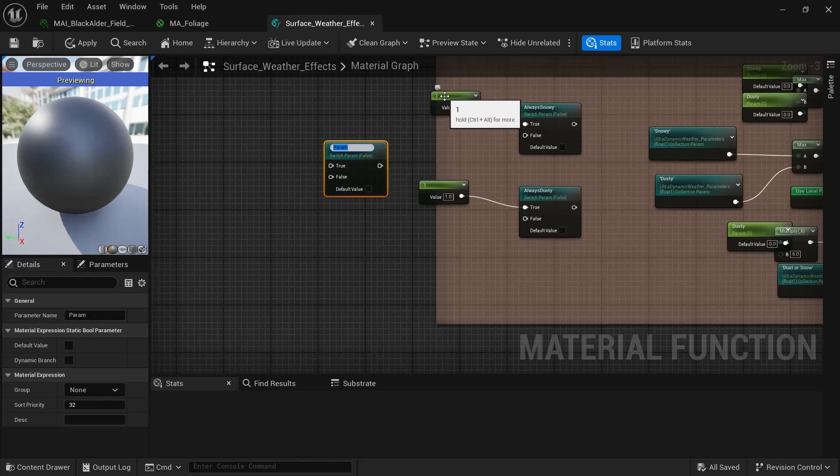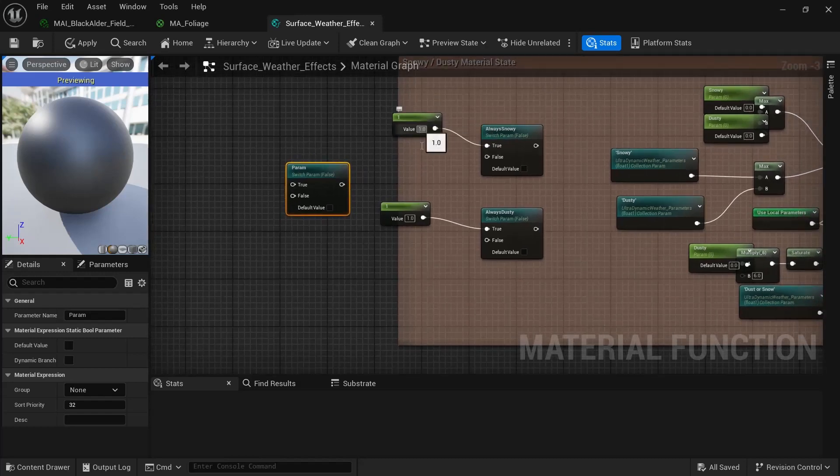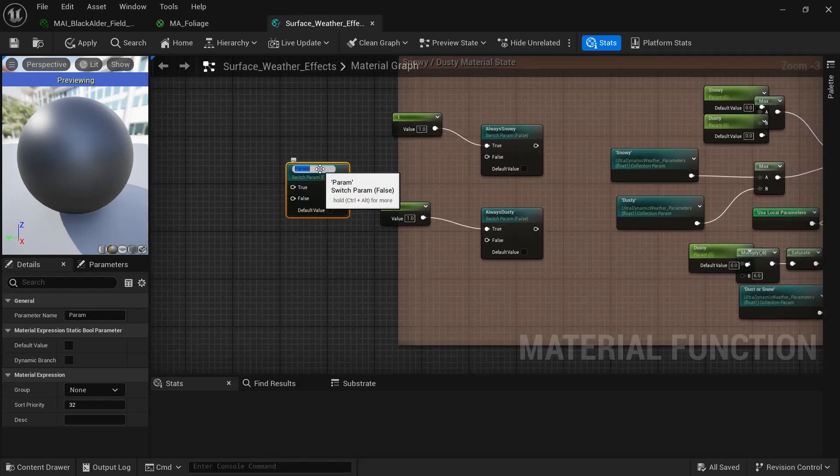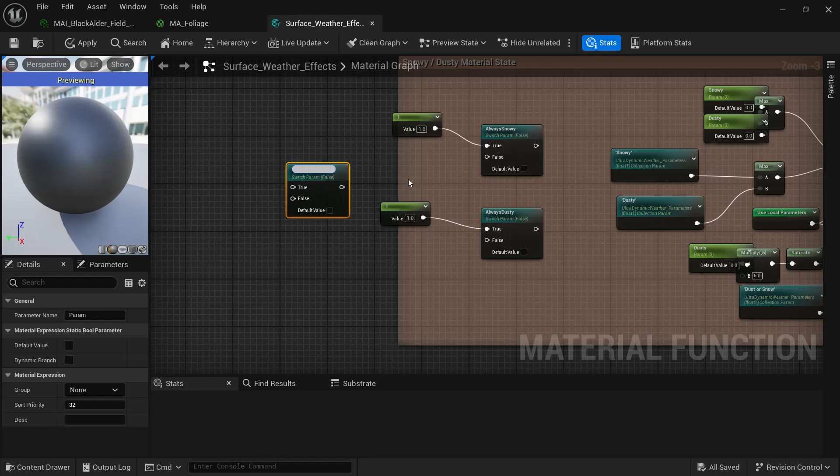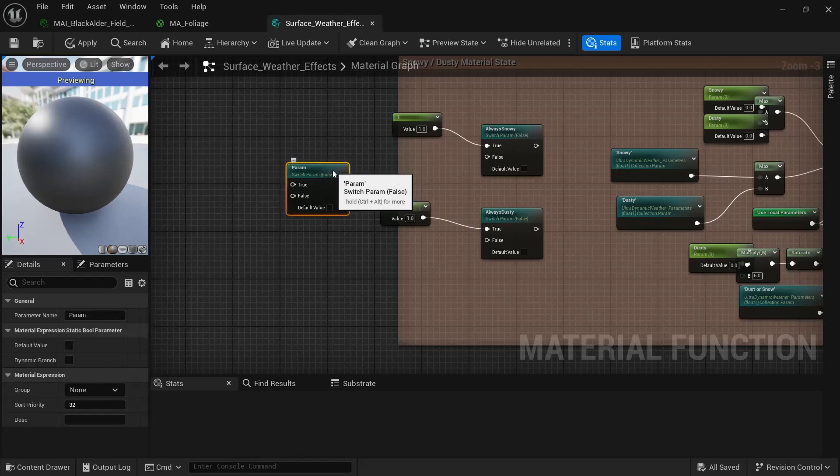And then create a static parameter and set it to one.